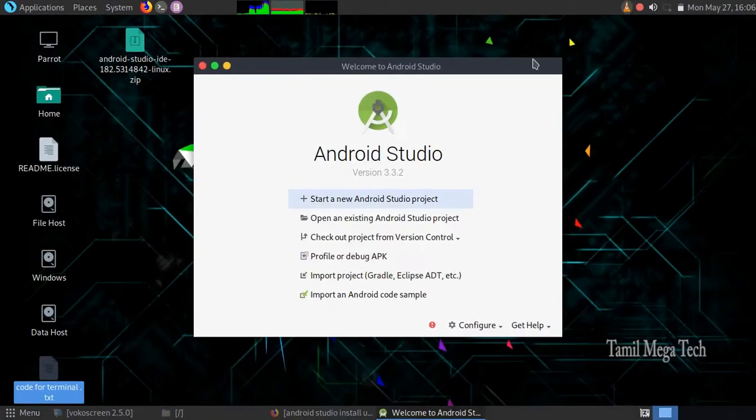Hello everyone, today we will see how to install Android Studio in Linux.